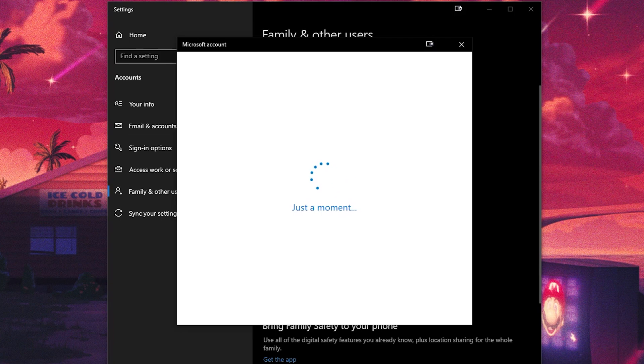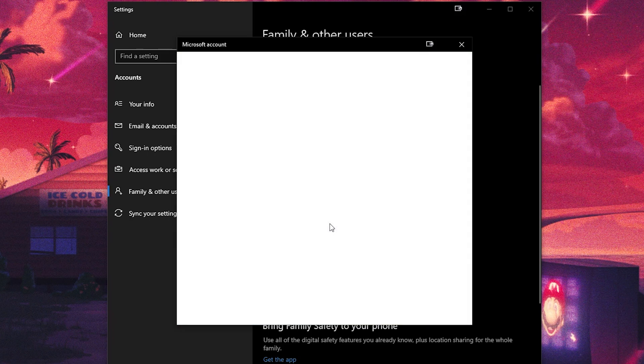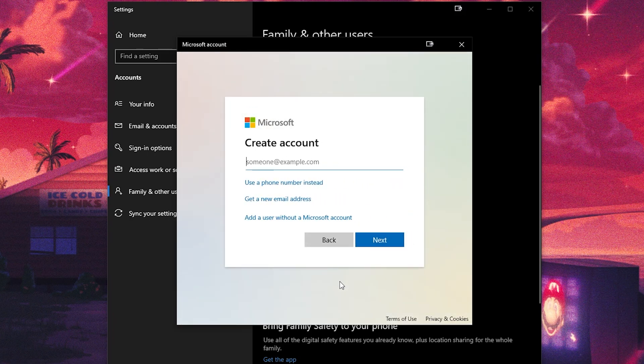Once this pop-up is loaded, click on the link that says 'I don't have this person's sign-in information' to create a local account instead of an email sign-in, and then click on the bottom link to add a new user without a Microsoft account.